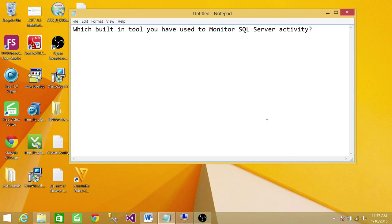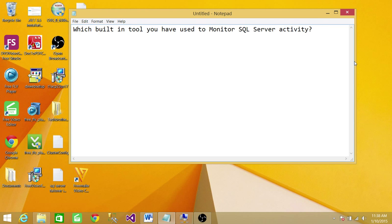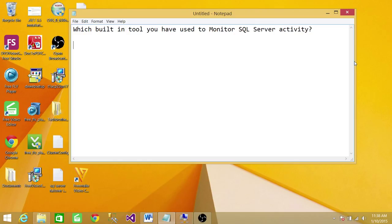To monitor SQL Server activity - if you look at the question, the question has its answer, but just to give you the answer, you use the built-in tool that comes with SQL Server, which is Activity Monitor.